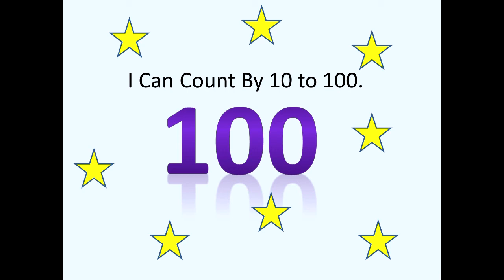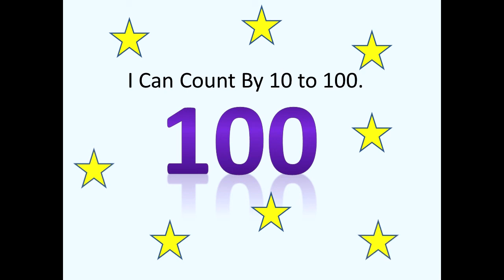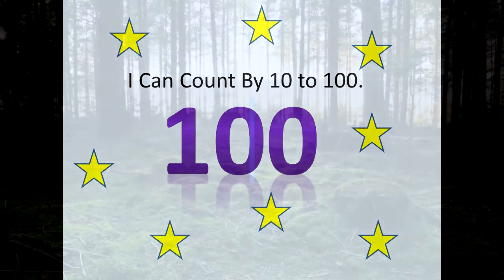Today we practiced counting to one hundred by groups of ten and I hope that you can say, I can count by ten to one hundred. Class, I hope that you have a wonderful day and that you get to practice counting by tens.